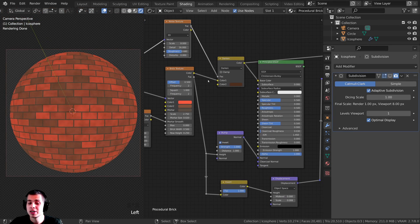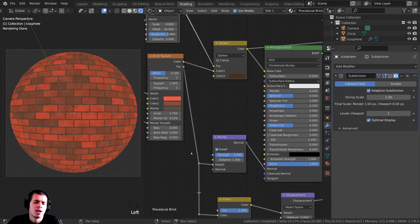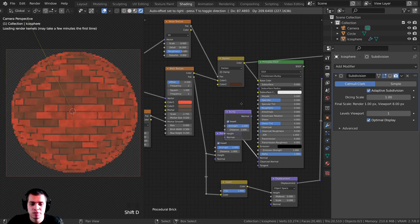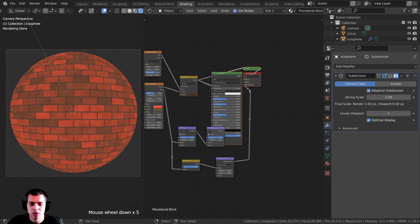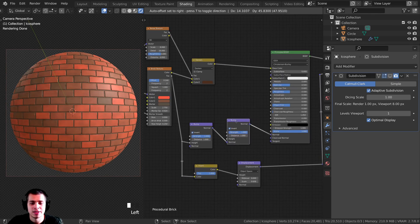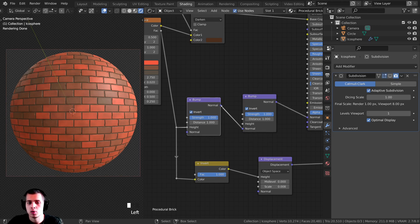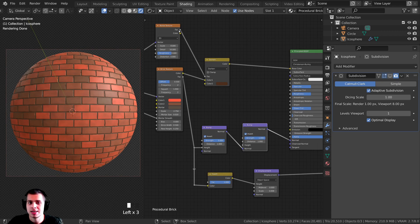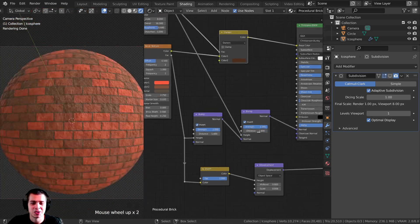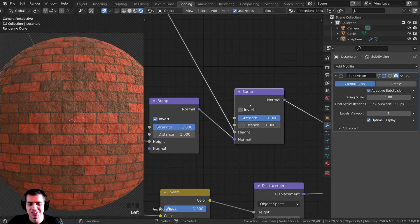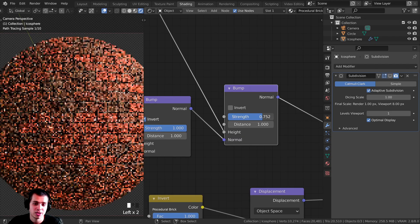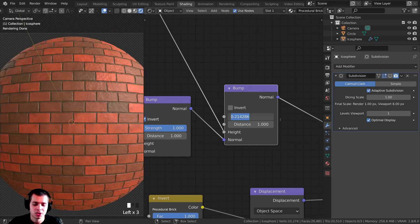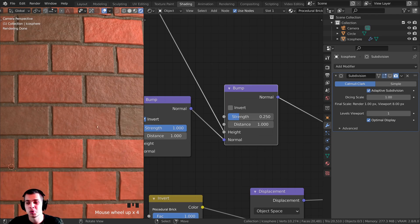I also want this noise texture to contribute to the bump since bricks are pretty rough. Duplicate the Bump node with Shift-D and drop it below. The Factor from this noise texture goes into the Height of this second Bump node, and the Normal output goes into the Normal. Turn off the Invert on this one and turn the Strength down to about 0.25 so it's subtle. You can see the surface is rough but not excessively so — that looks much better.